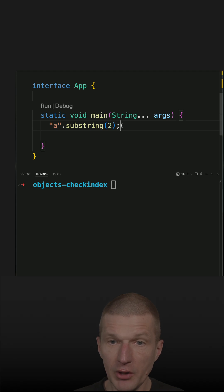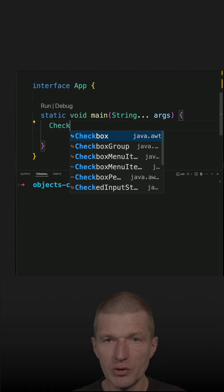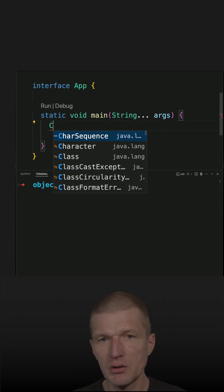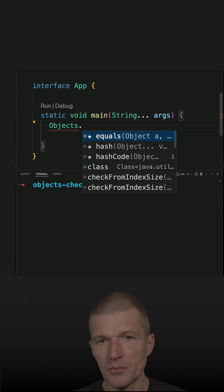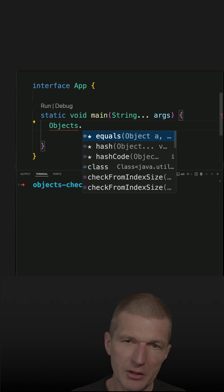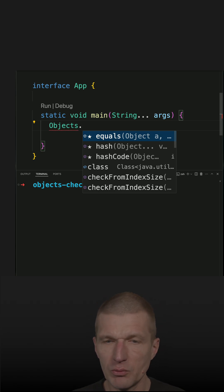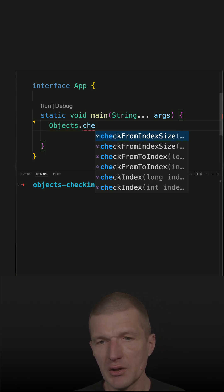And today I would like to introduce the last one, or indirectly introduce the last one, with the check index method.